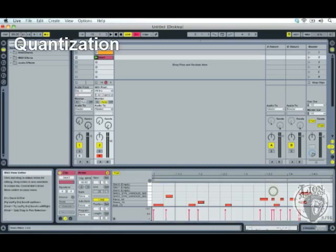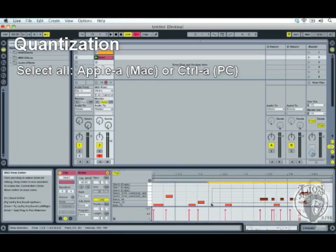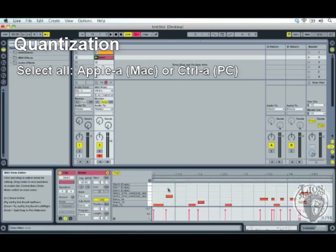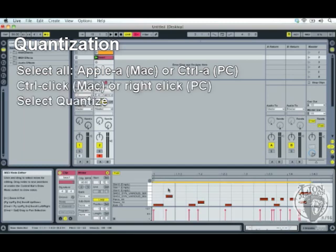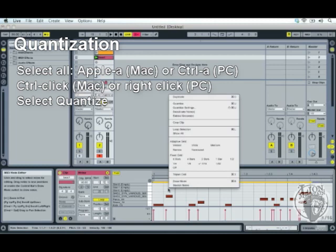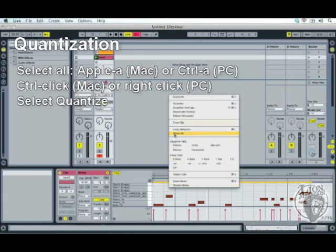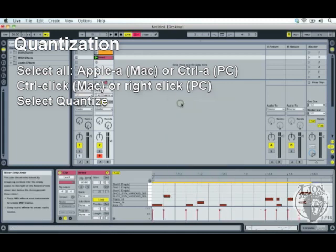So I just have to select all of these beats here and I do that by pressing Ctrl A on a PC or Apple A on a Mac and then you Ctrl click or right click to bring up this menu here and then you can press quantize. Now let's have a listen to that.